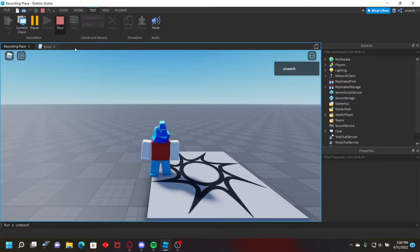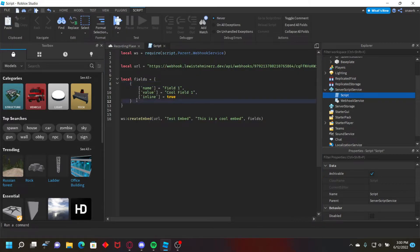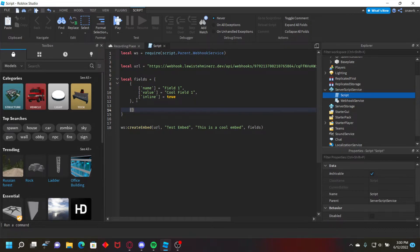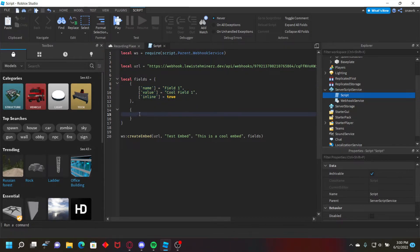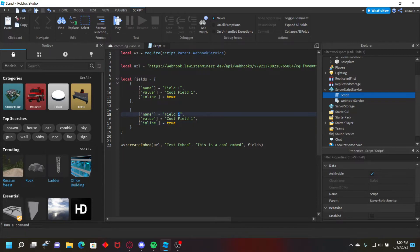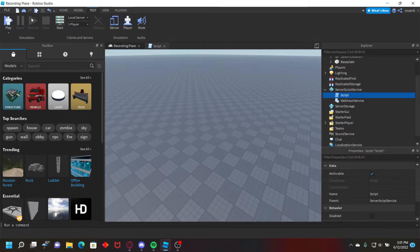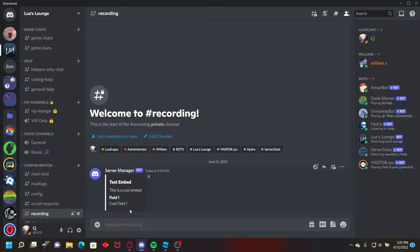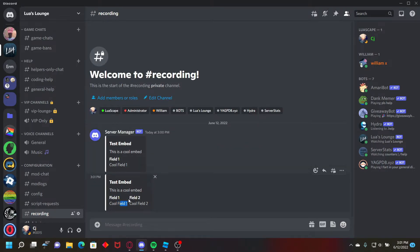Now you can add multiple fields by just adding a comma after your first field table, creating another curly bracket table, and then opening that and then putting more fields in there. Name it field two, cool field two, like that. Back to your server, so we have field one and field two.